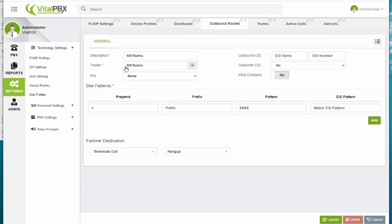For outbound routes, it is very simple. We gave it a name and added a pattern to call the Microsoft Teams numbers. Now, very importantly, we prepend a plus sign so all of our calls exit with a plus sign at the beginning.